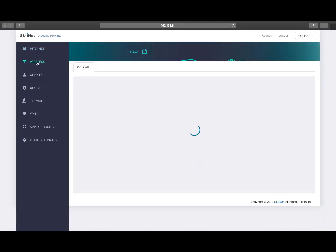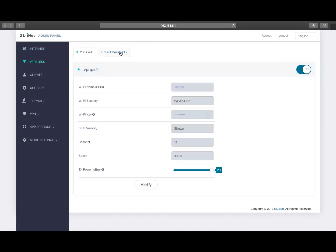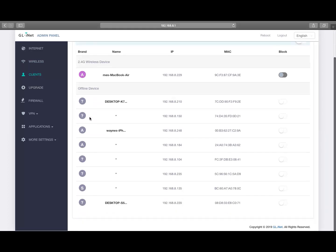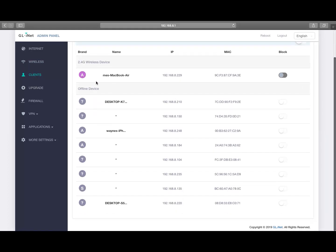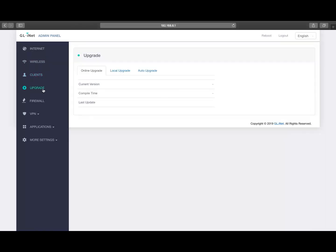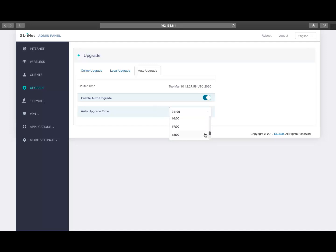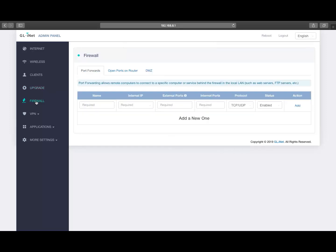So you've got your wireless which you can set to whatever you want. Change your password like I did VPN there. These are the things that are connected like my MacBook. Upgrade. This would usually, I'd probably set mine to auto. So it's 4am. Change that. Whatever time is best for you.